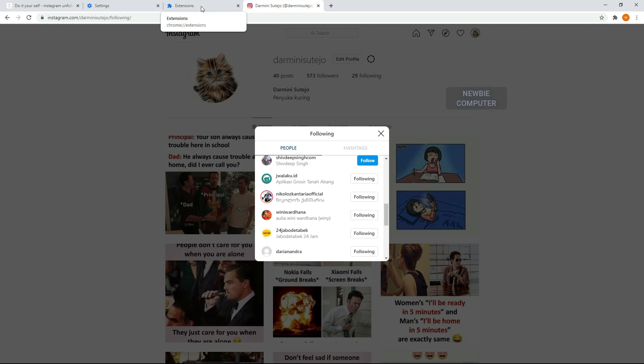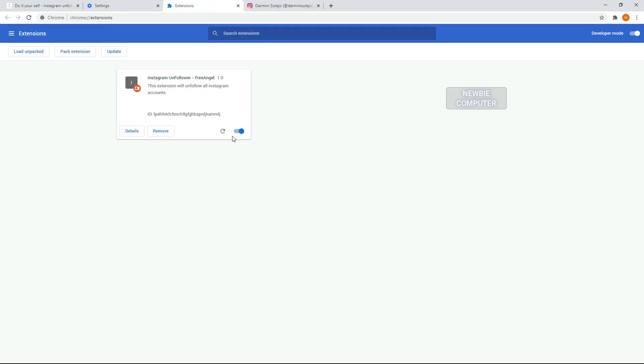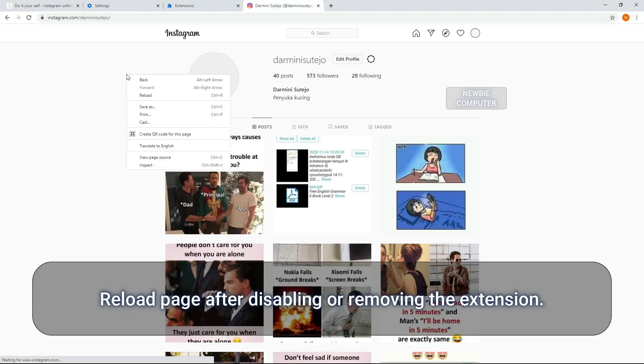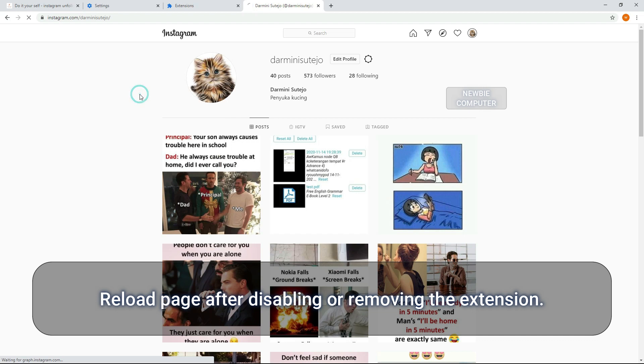If you no longer need this extension or you just want to stop, you can simply disable or remove this extension from your Chrome browser.